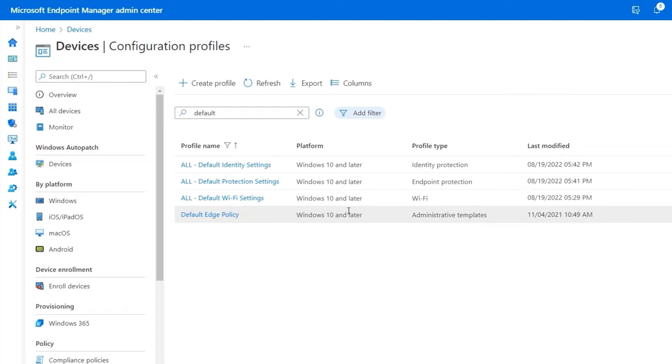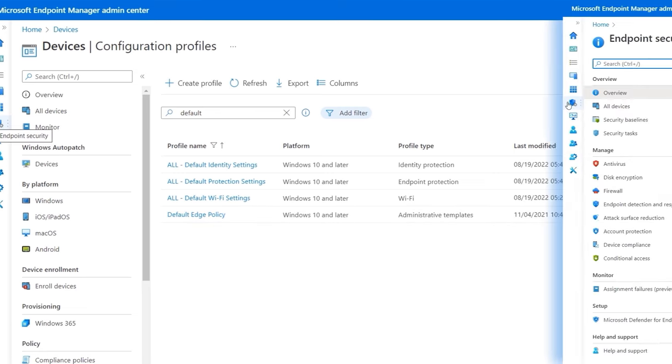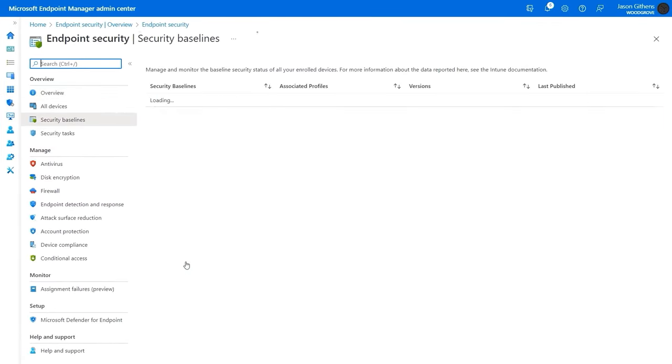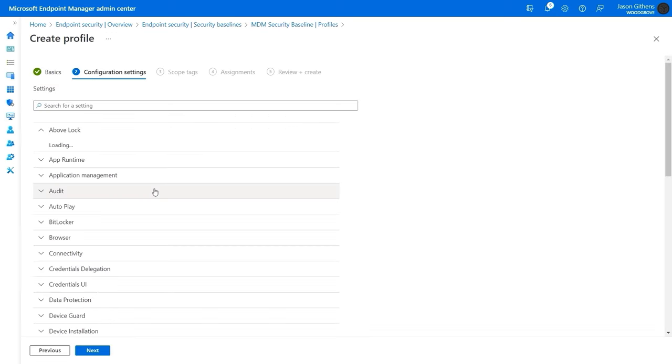You'll see that I have several created here, and many of these are targeted to all devices. To save time, in endpoint security, security baselines, you can easily create policies with Microsoft security recommendations enabled by default that you can scope to all devices.